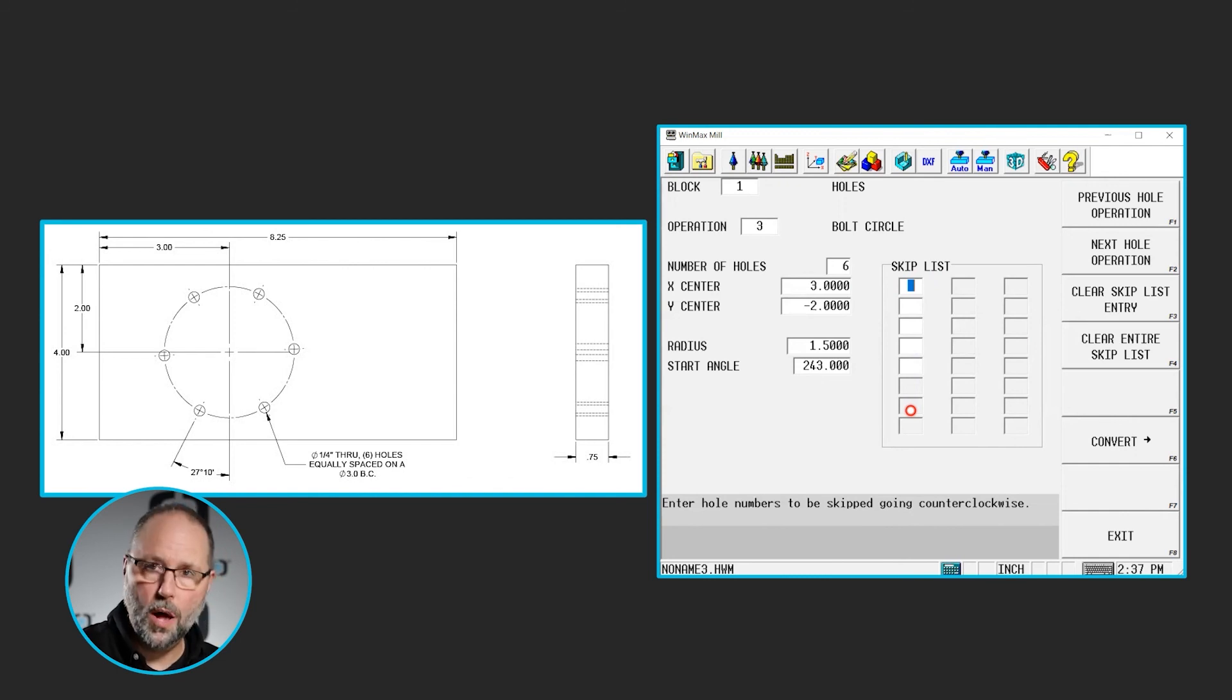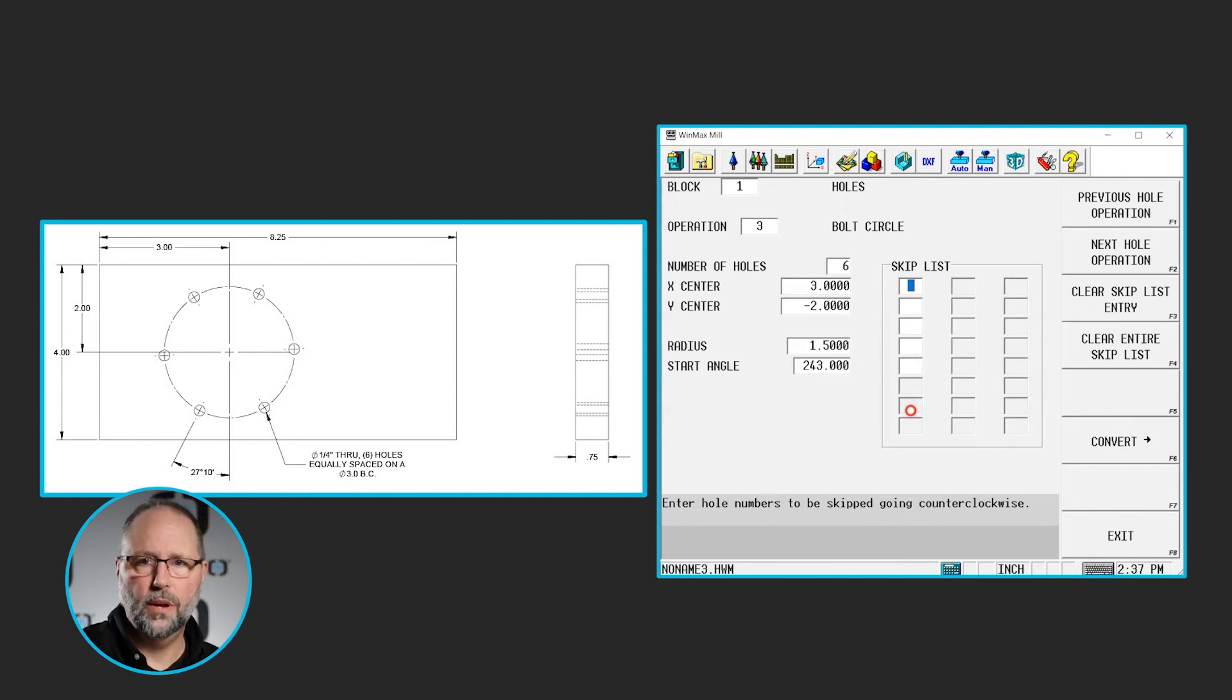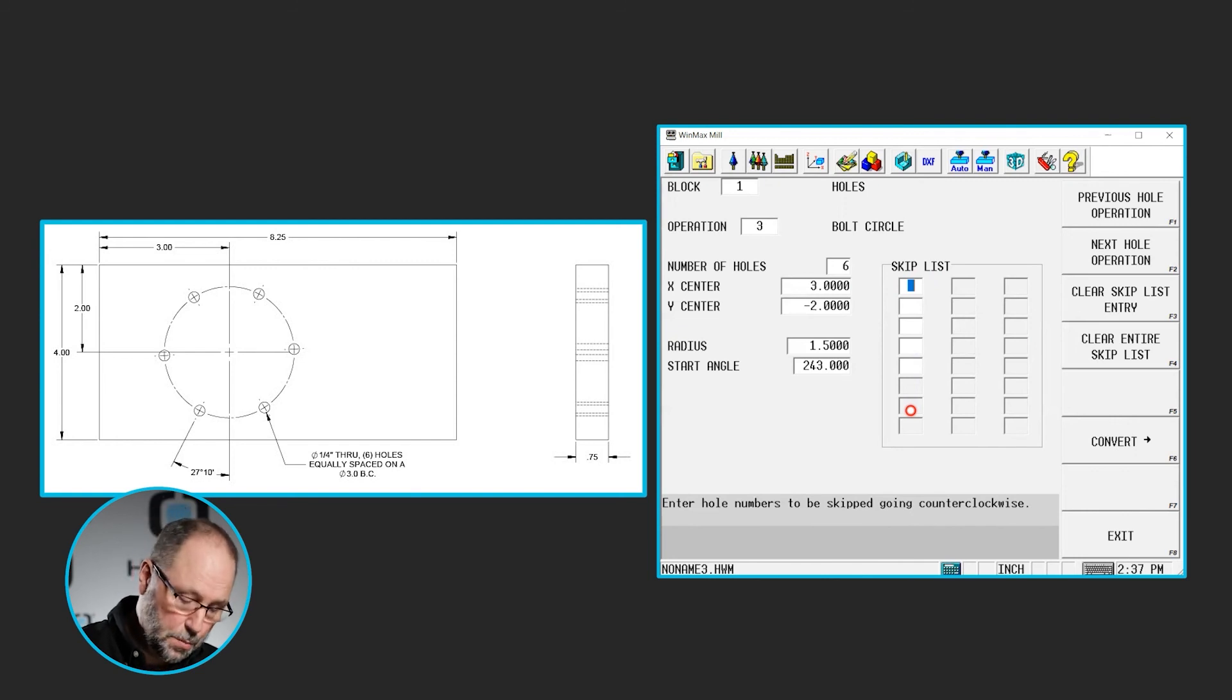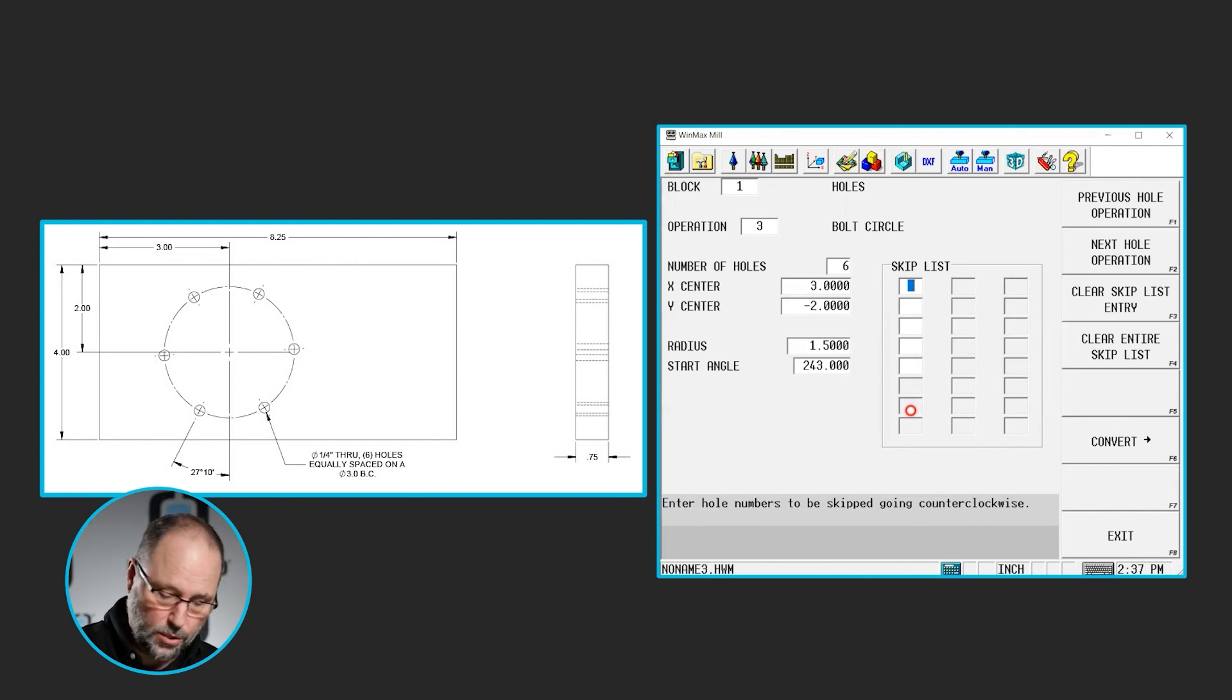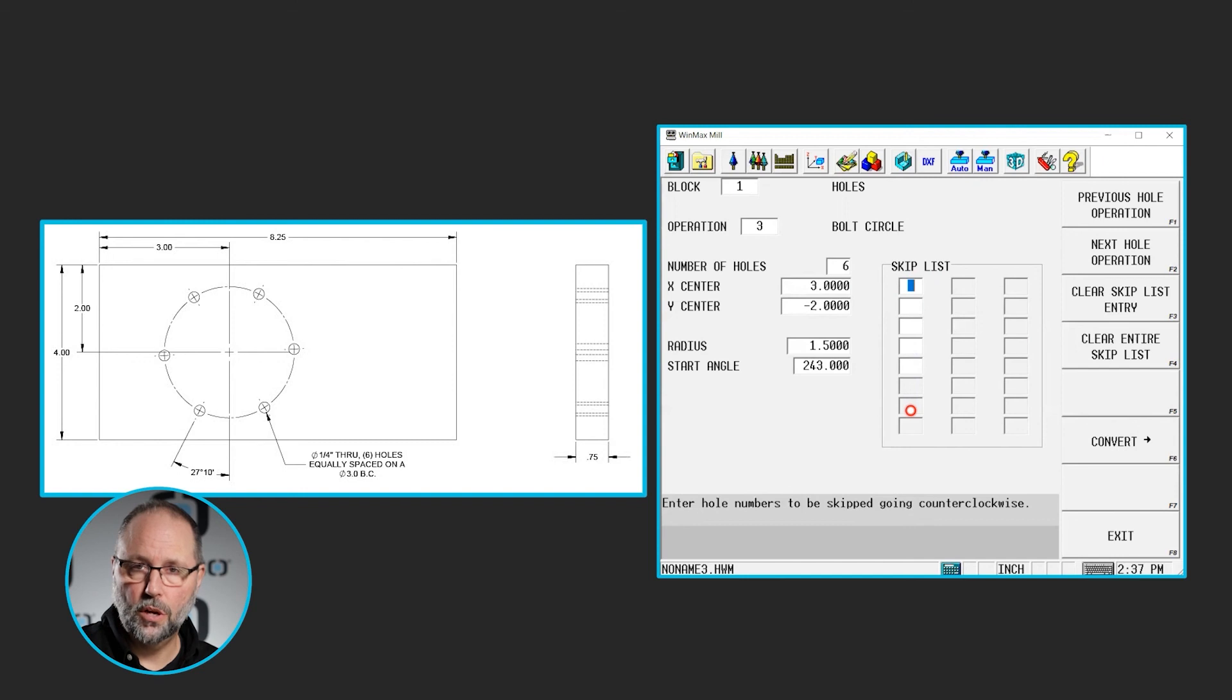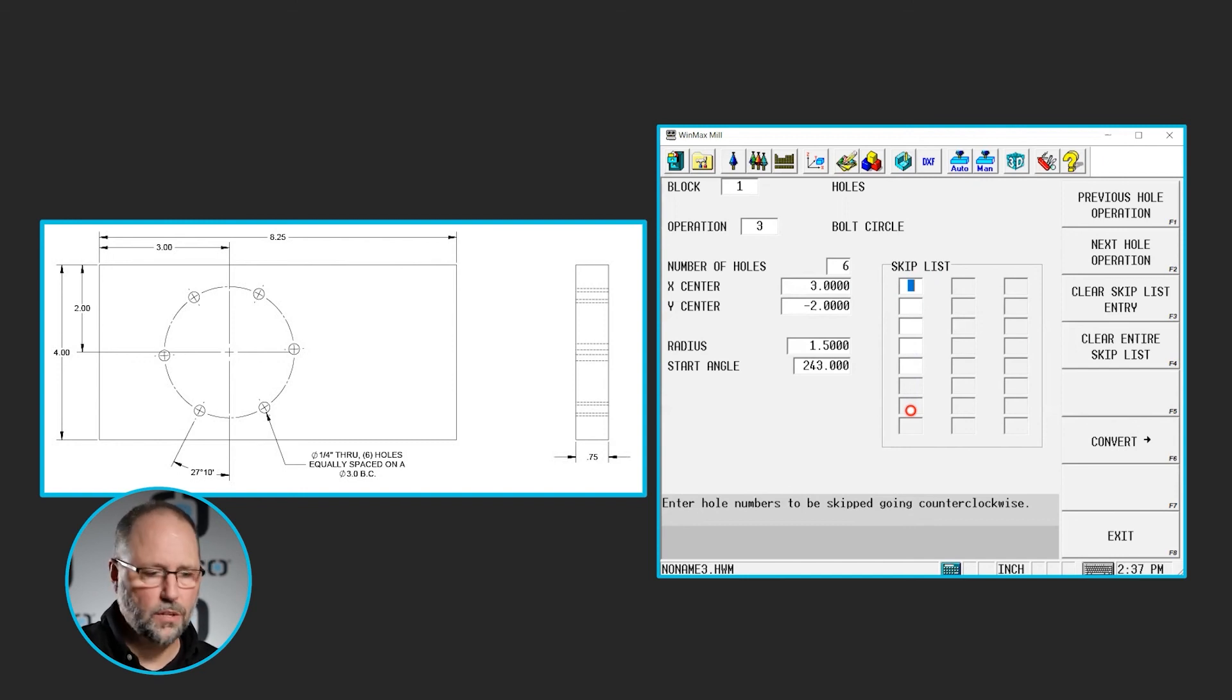So if I know where hole 1 is, then I know where hole 2, 3, 4, and so on are, and I can skip those. In this particular print, all 6 holes that are called out on the print are in the part. So I'm done at this point.